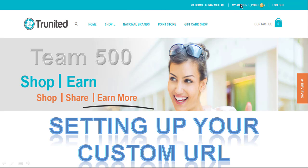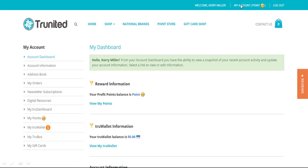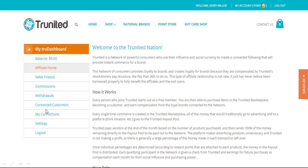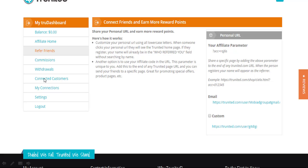Simply go to My Account — this is on your desktop computer. Go to My True Dashboard, click on Refer Friends, and you'll come over to the right where you'll see Personal URL.